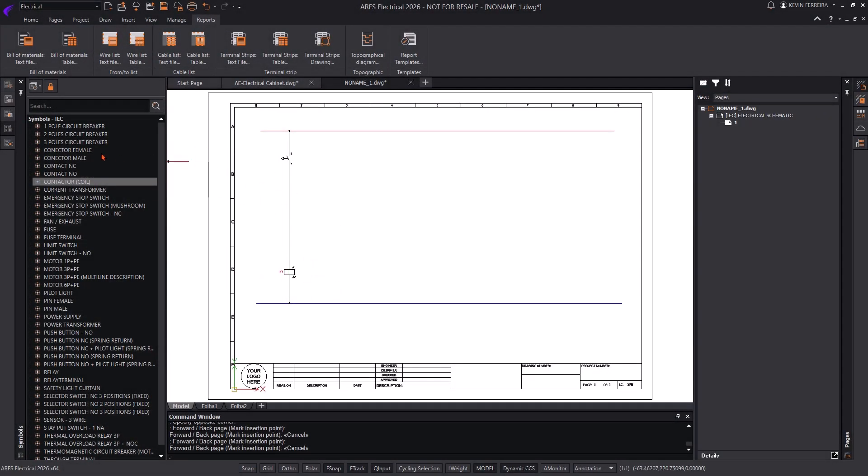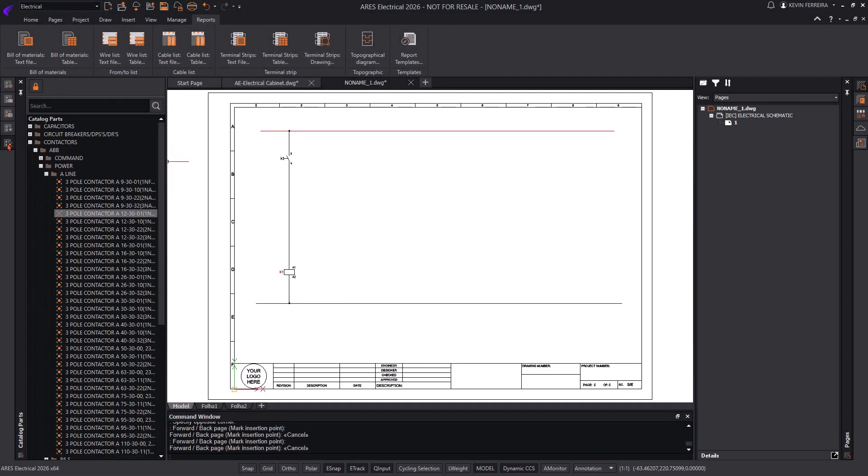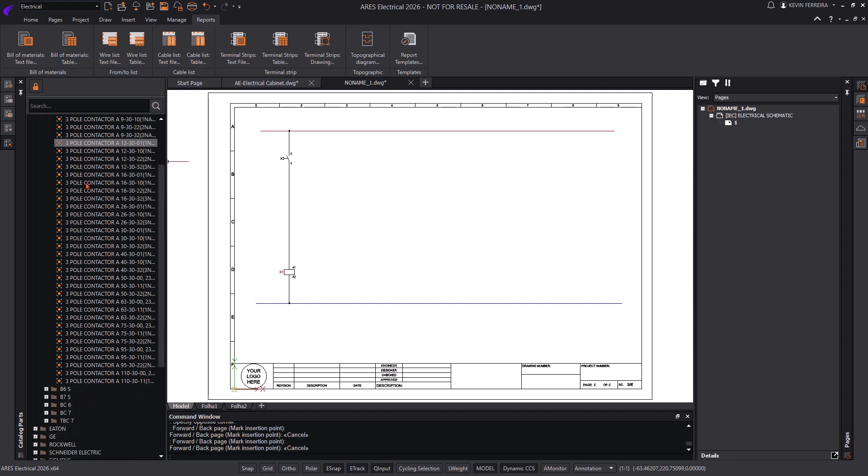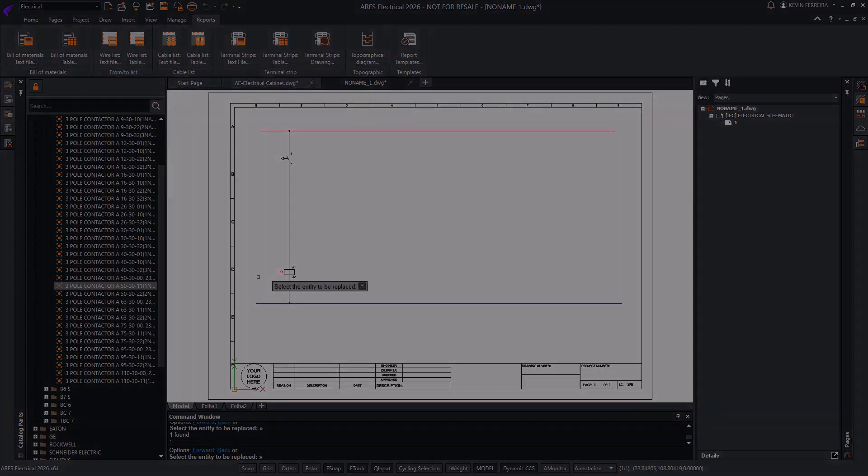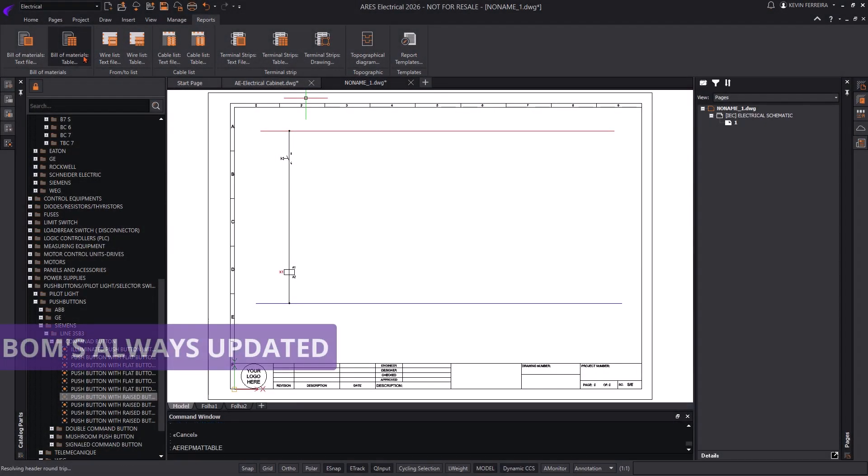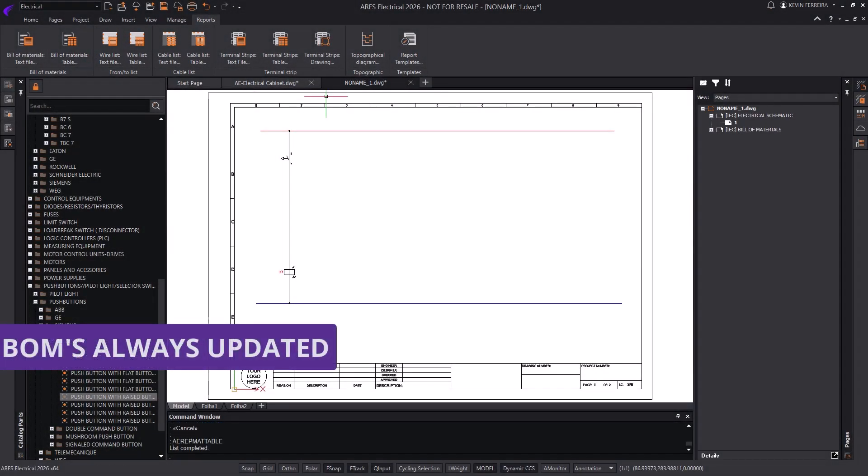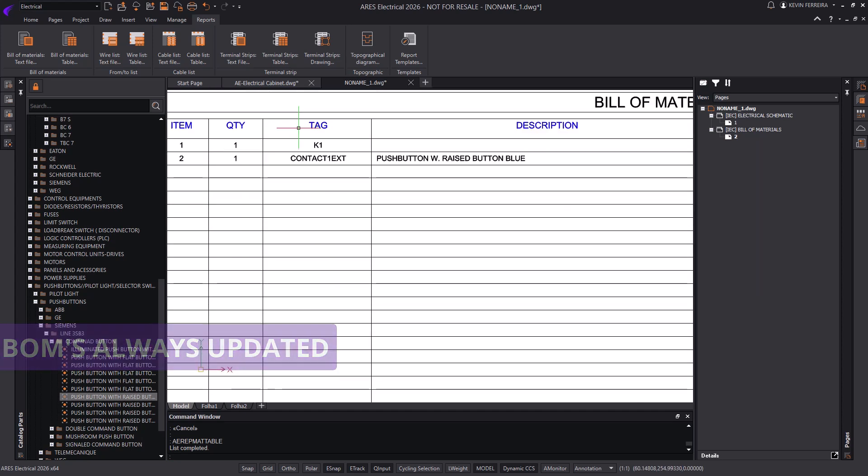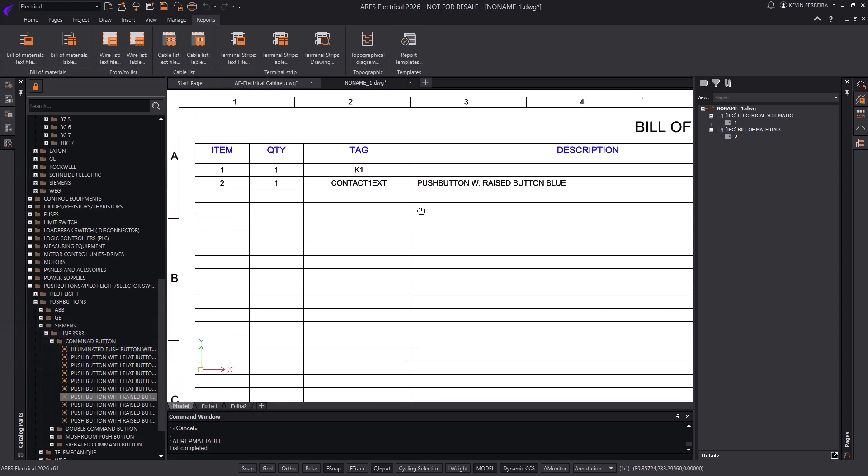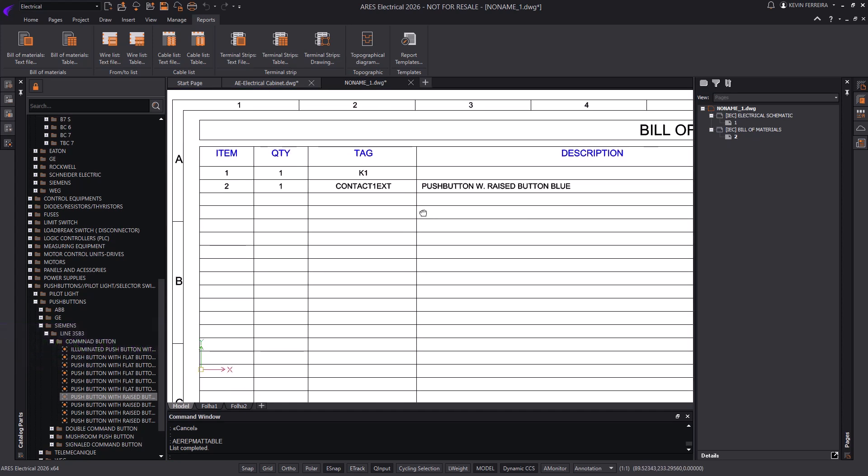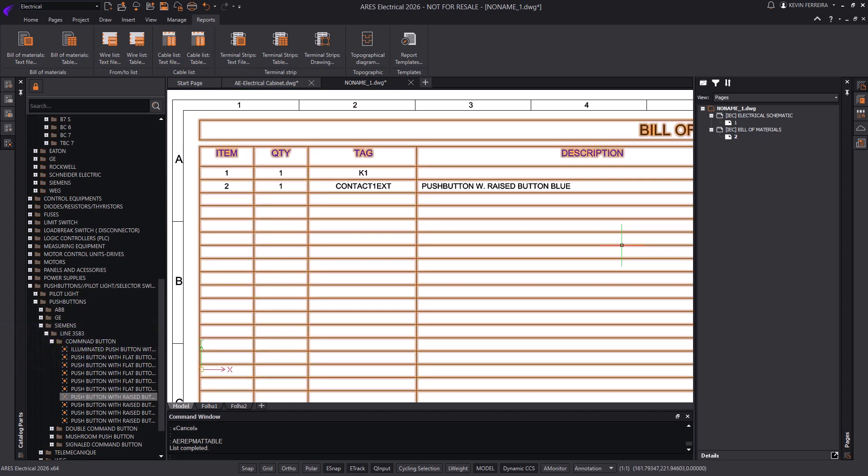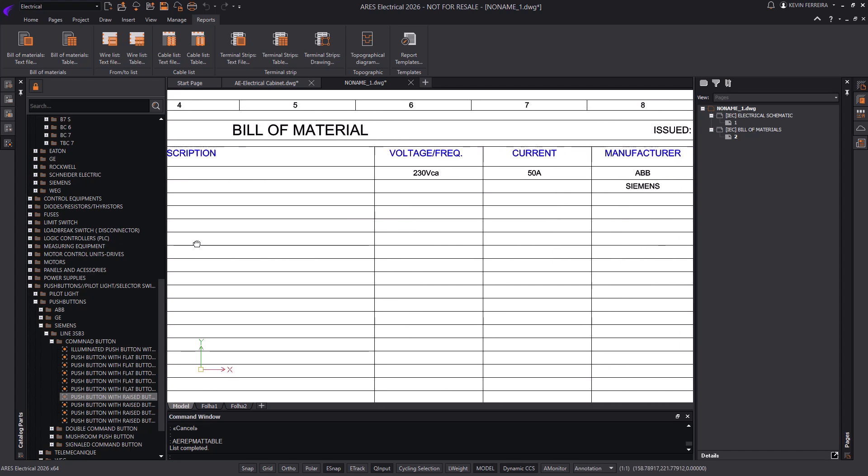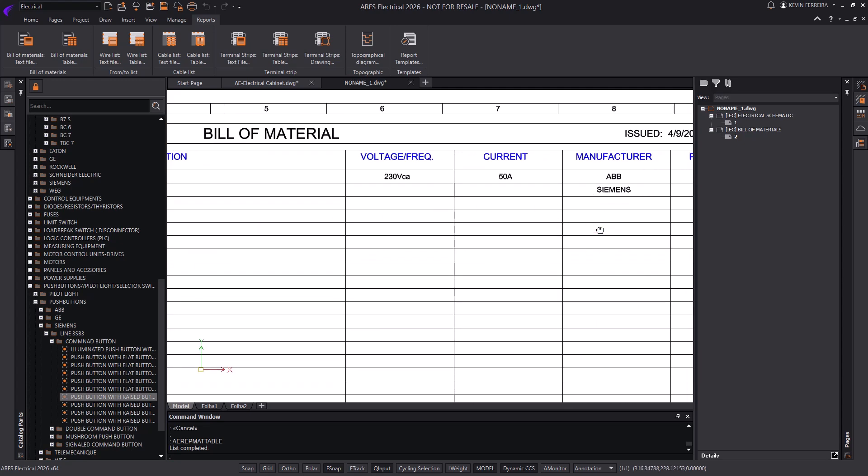With Ares Electrical, your electrical schematics are now faster to build, easier to manage, and fully customizable from start to finish. Experience the freedom of our new library palettes today. Try the new version of Ares Electrical and transform the way you design.